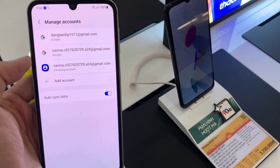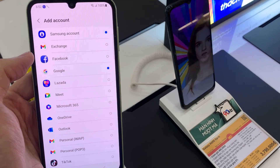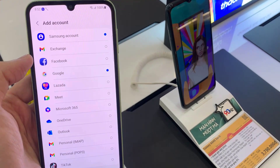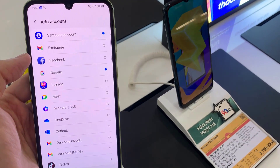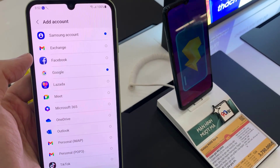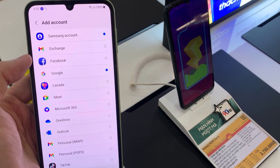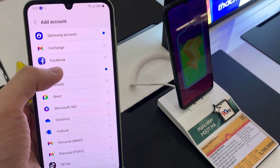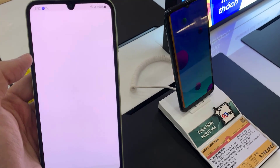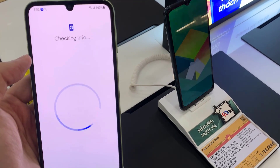Select the account you want to add. For example, Google, Outlook, Yahoo, or Exchange Other. In this example, we are going to use Google.